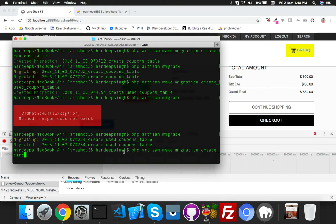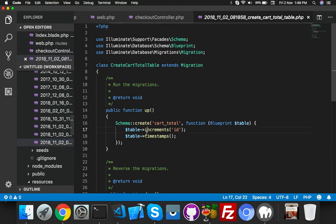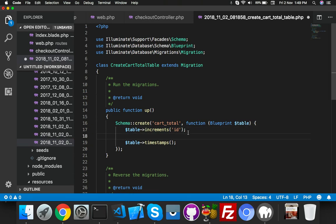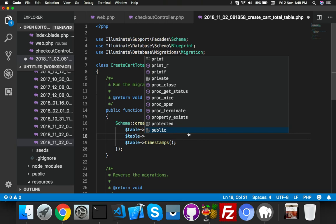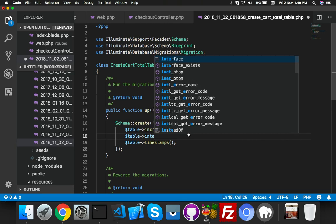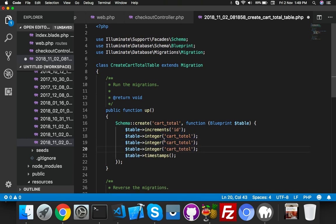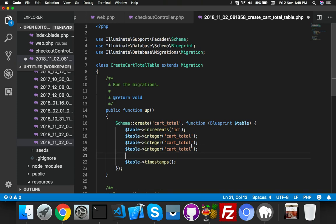The table name will be cartota — you can name it anything. Go to your migration, the last one created. You need all integer columns because all values are numerical. The columns are: car_total (which gets its value from your cart content), discount (which will be a percentage we are calculating), and user_id.